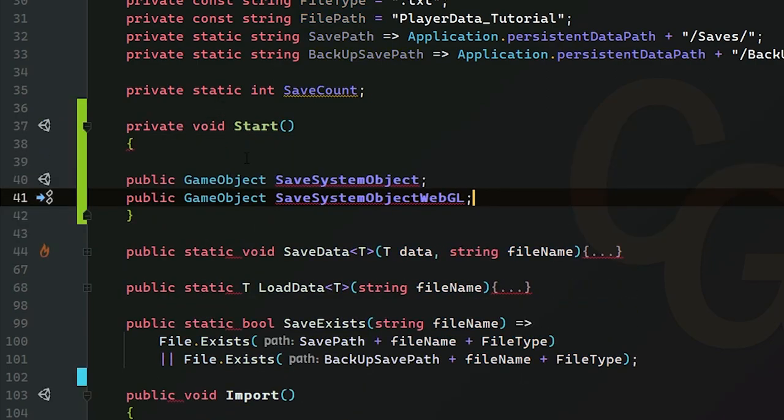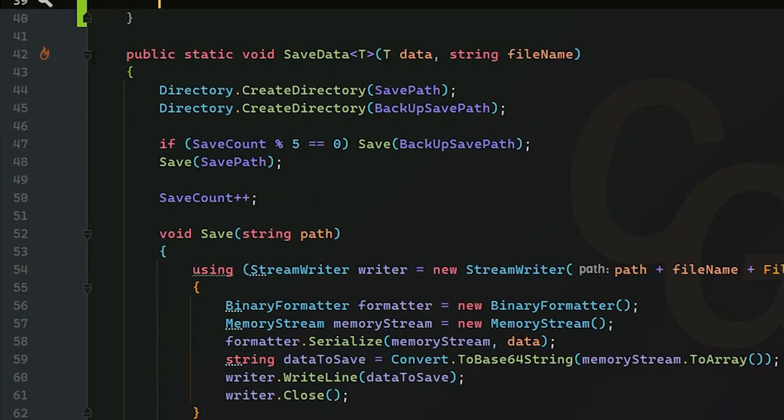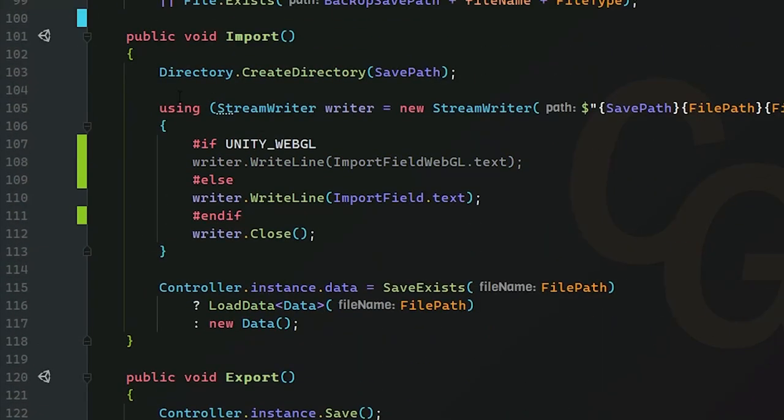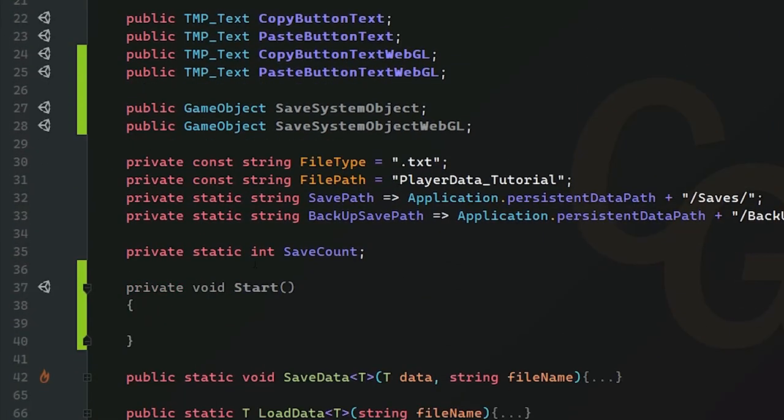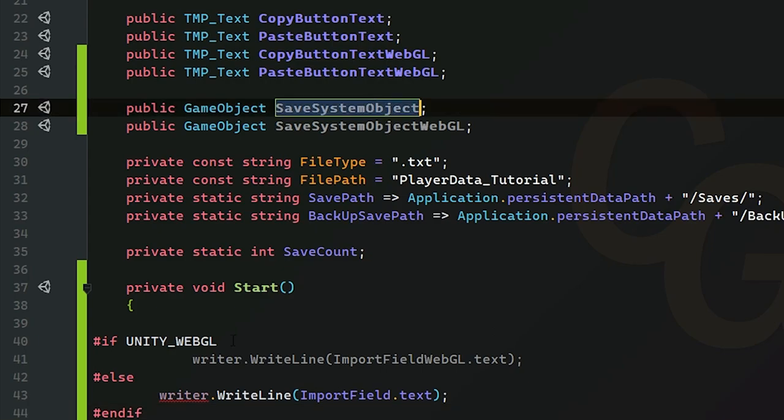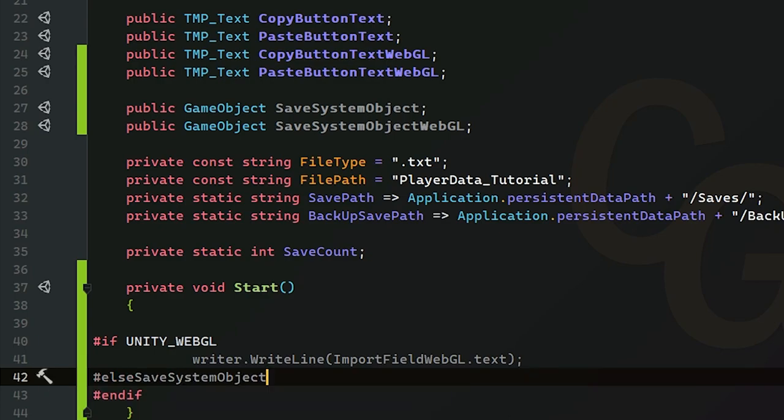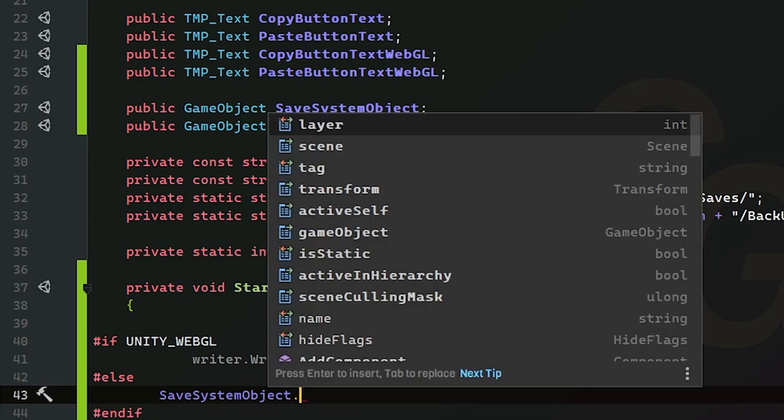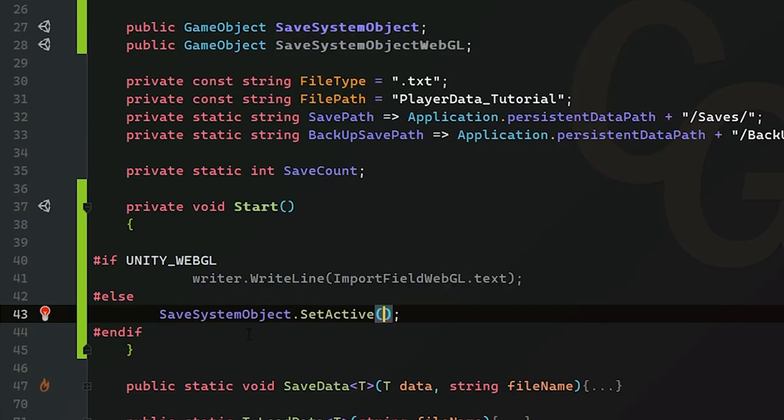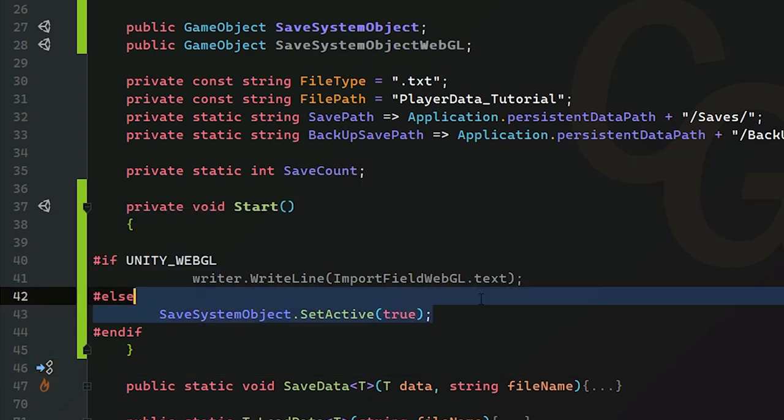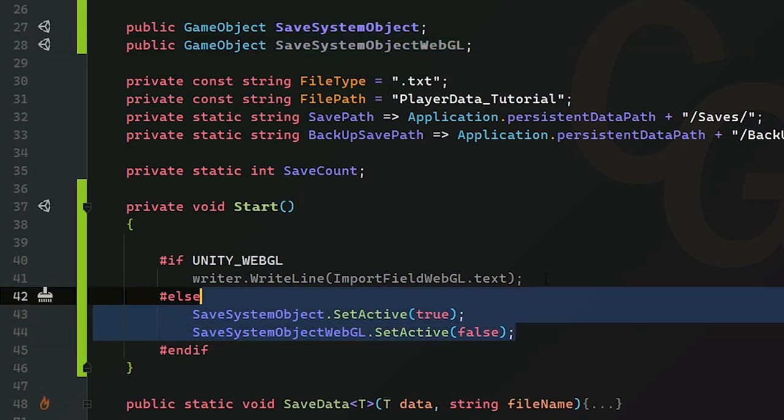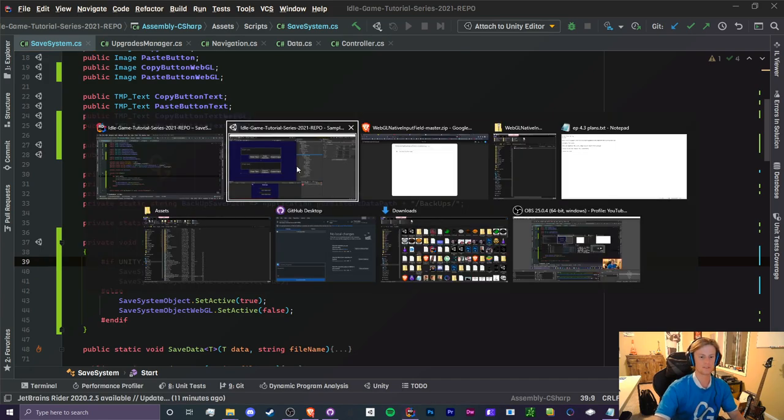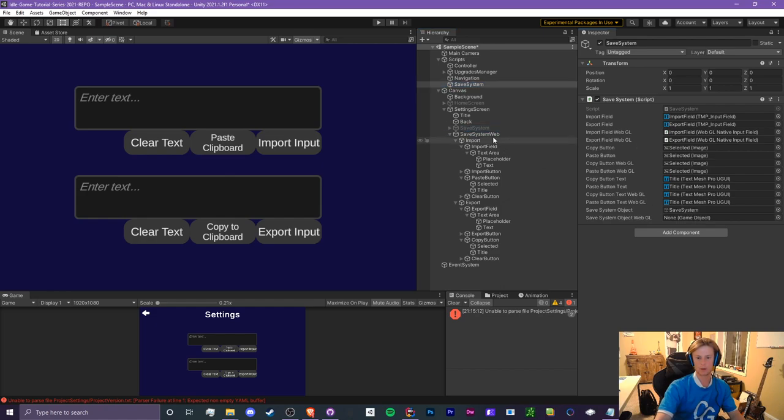And inside here we're going to use the same hashtag if, we're going to use the same if statement here to determine which one to actually show. So in here, inside if we're playing on, let's just start in here in the else statements just because we can actually see what we're doing. So if we're not playing on WebGL we are going to want to turn on the normal save system object. So we're going to set that to true and for the webgl version we want to set that to false. Okay, and the opposite for the WebGL. So that is all we need to do inside of our save system class.